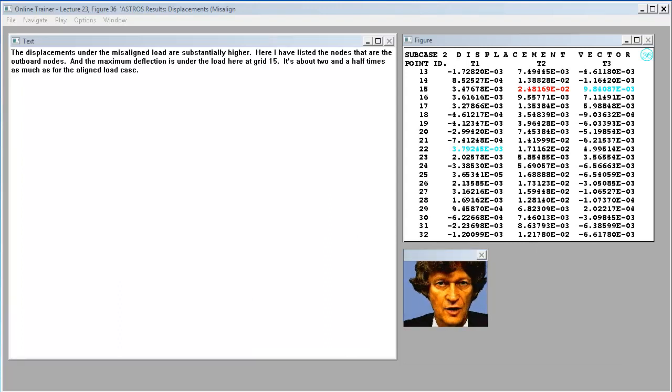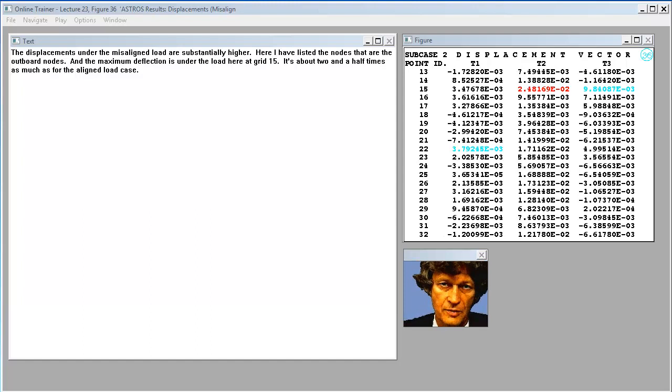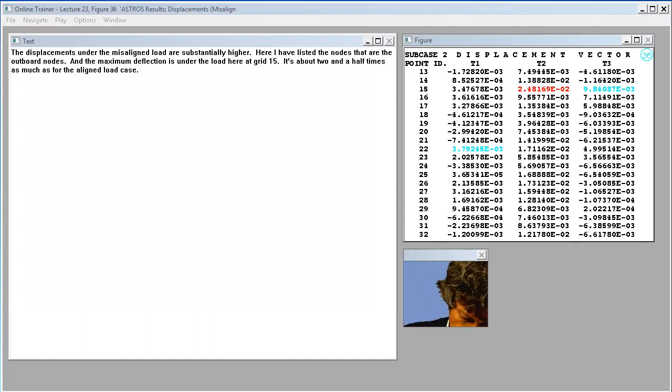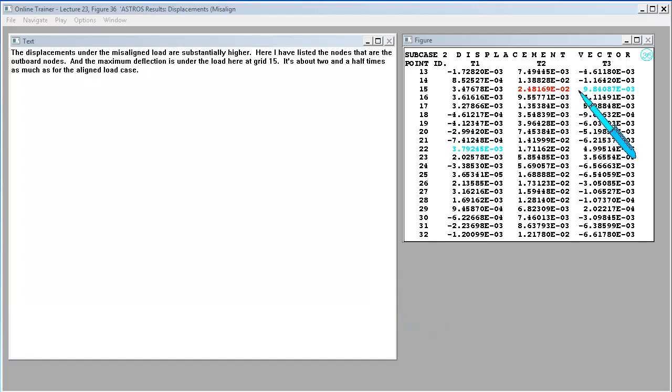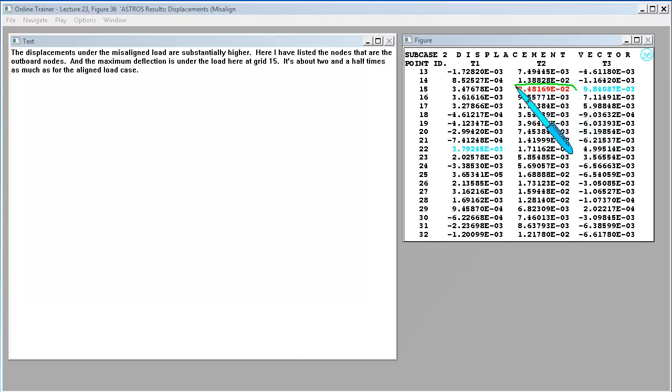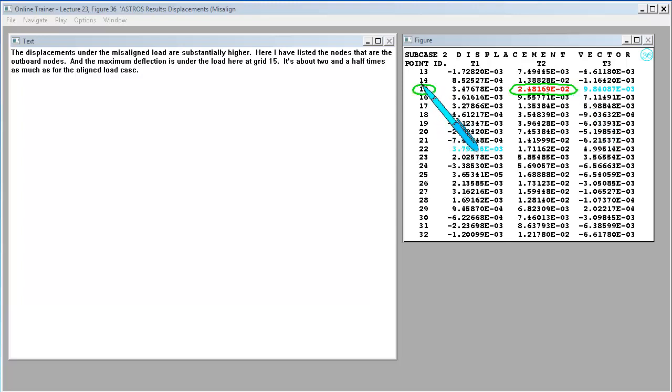The displacements under the misaligned load are substantially higher. Here I have listed the nodes that are the outboard nodes, and the maximum deflection is under the load here at grid 15. It's about two and a half times as much as for the aligned load case.